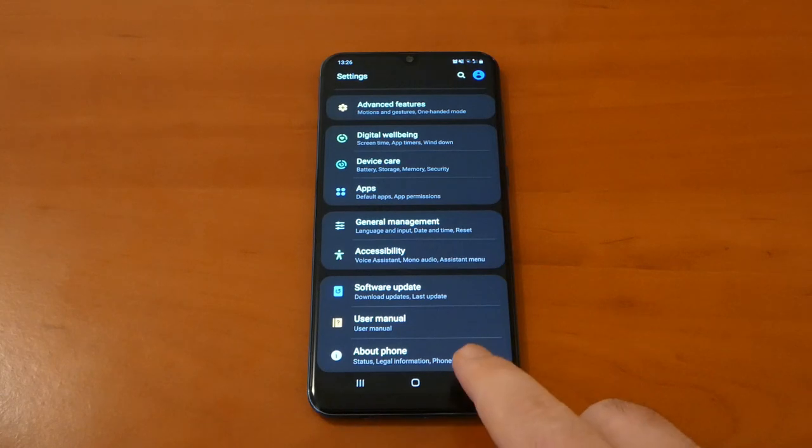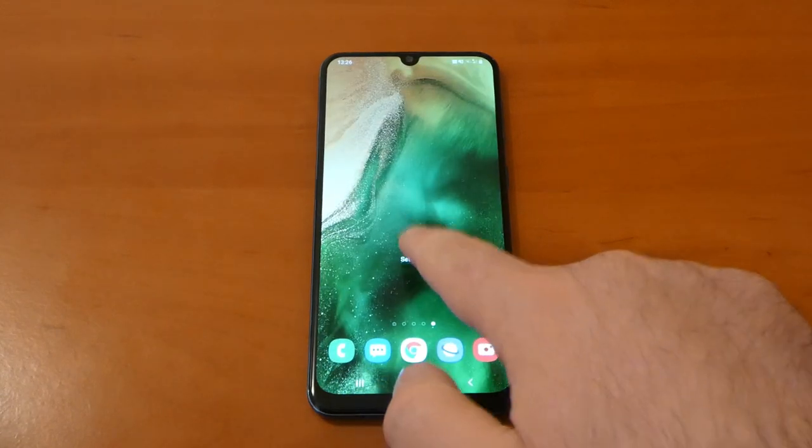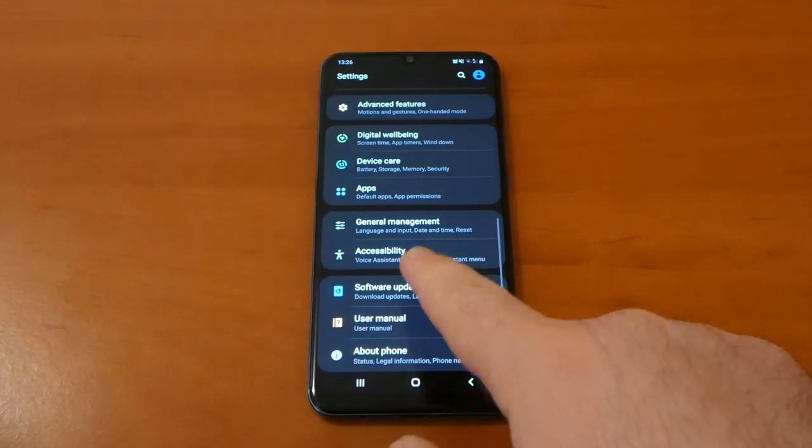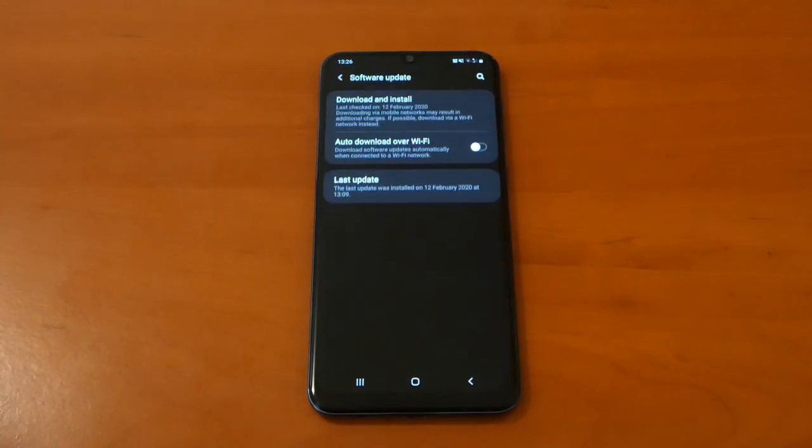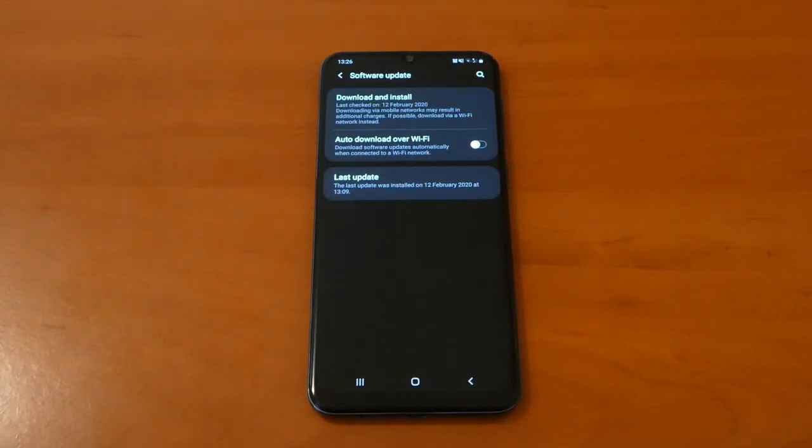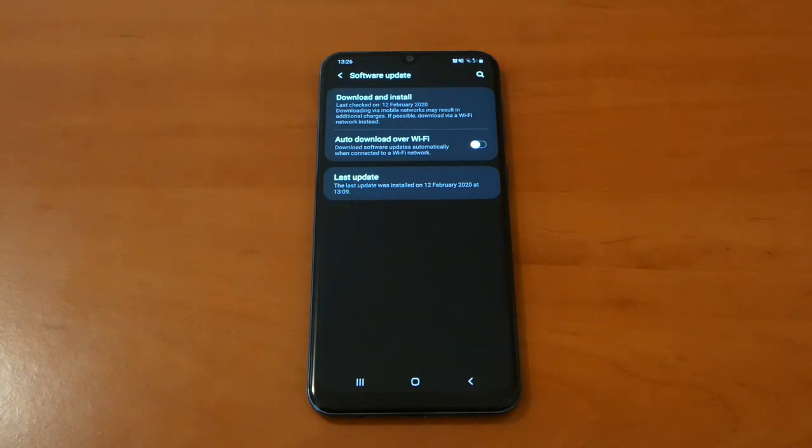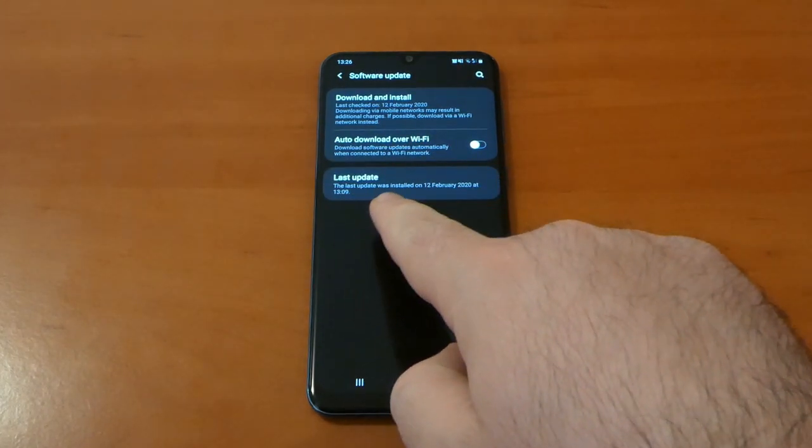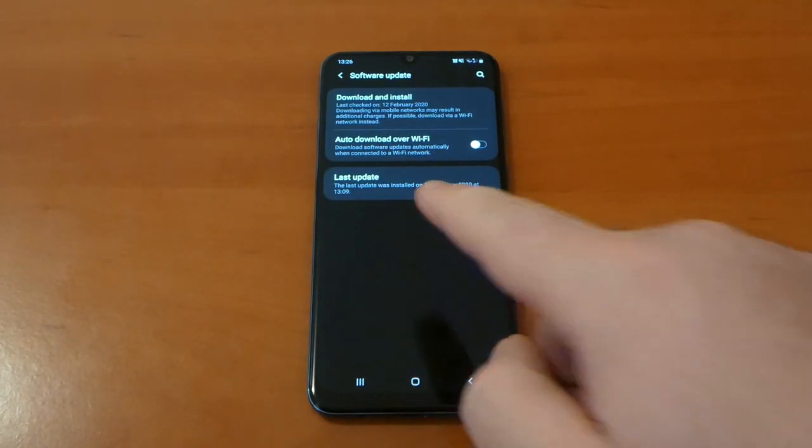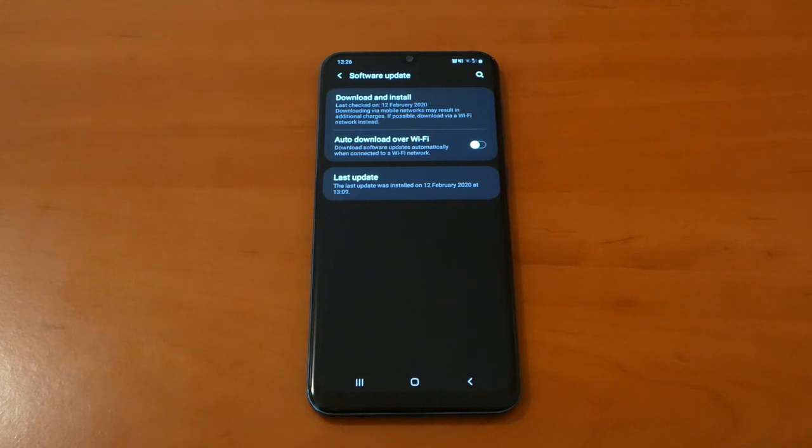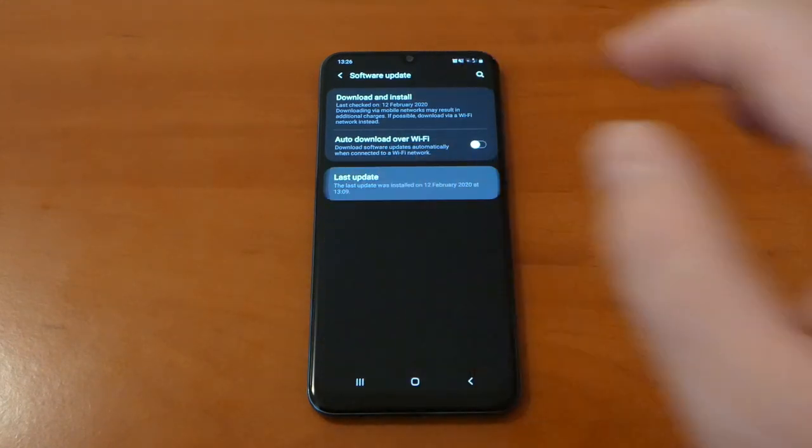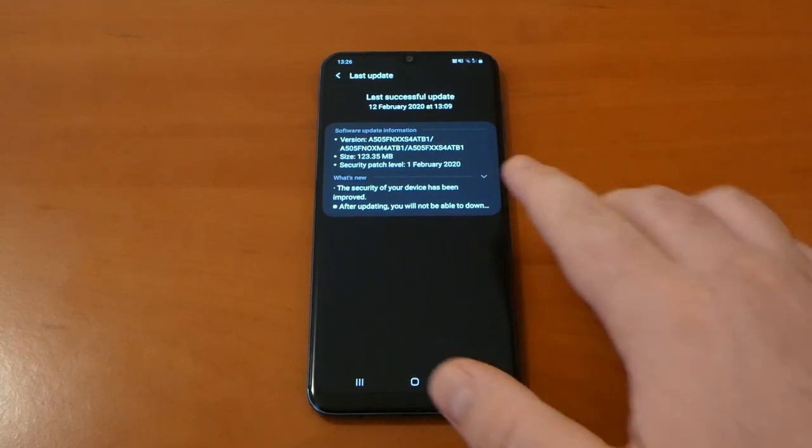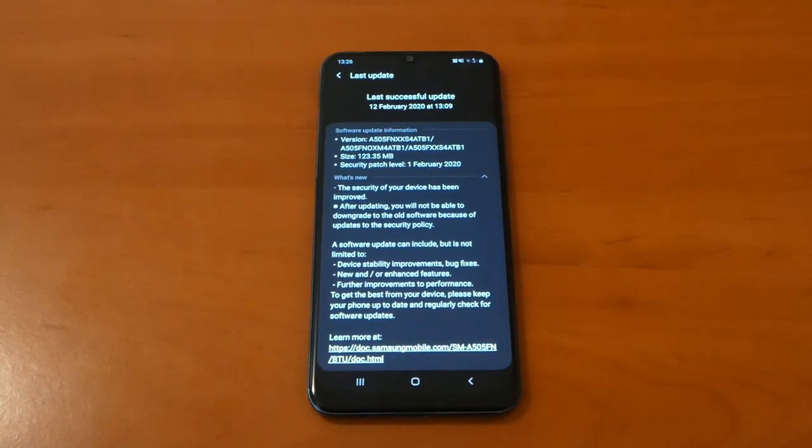To find out this new update, just gonna have to go on Settings, on Software update, and always check for updates. So if you can see, last update was installed on 12 February, which is today.